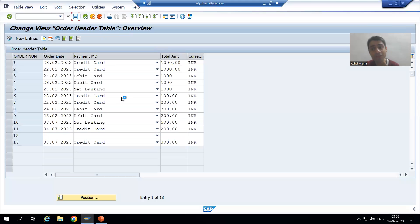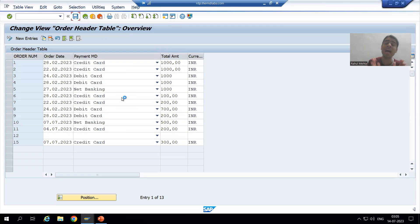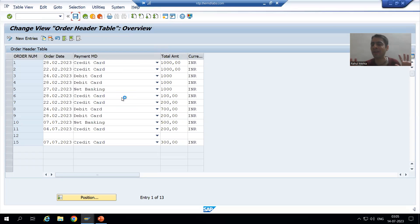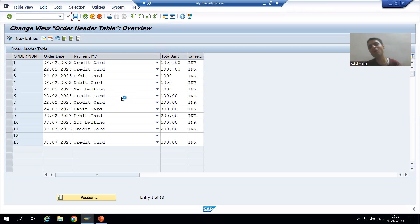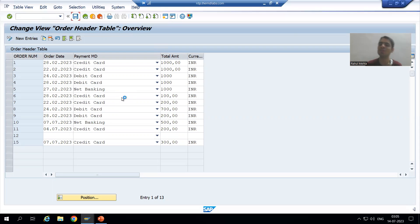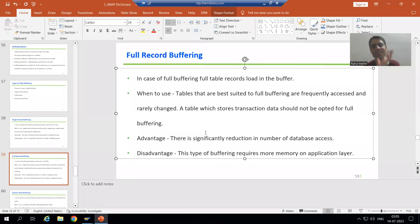So we should always opt for full buffering only when the data is rarely changing or not changing at all. If the data is not changing, we load it into the buffer once and we always use that buffer to display the output.